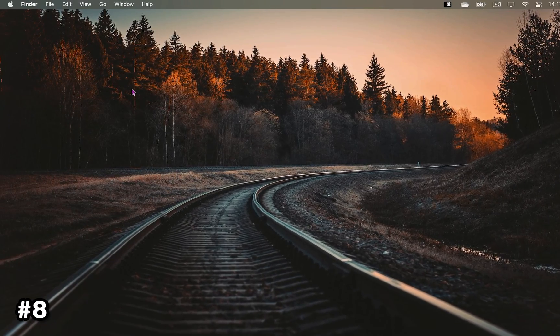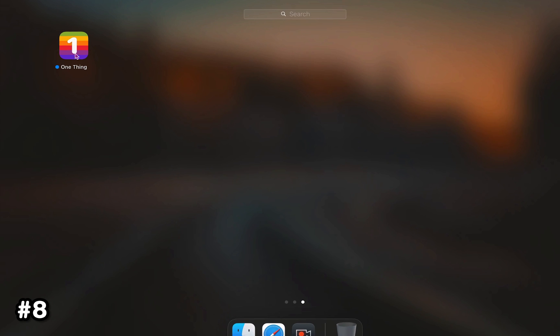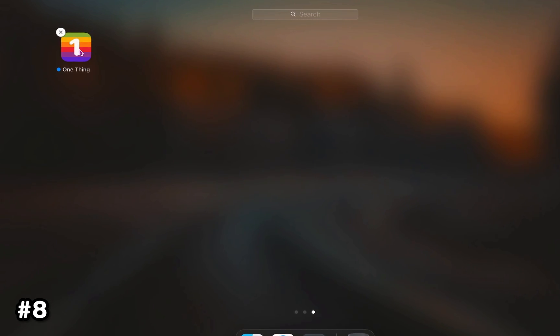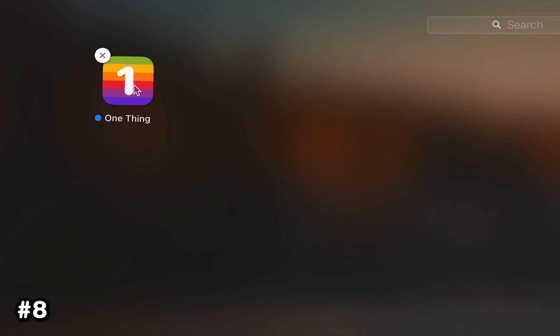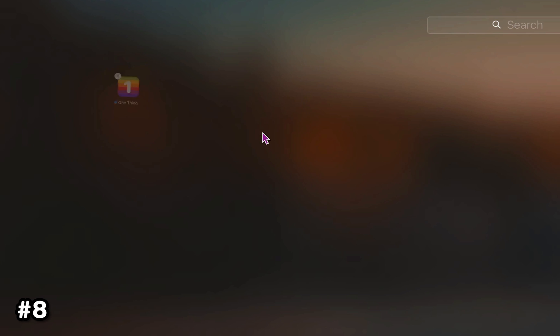Of course, if you've installed something from the App Store directly, you can uninstall it from the Launchpad by clicking on the app and holding it until you see an X appear on the icon.